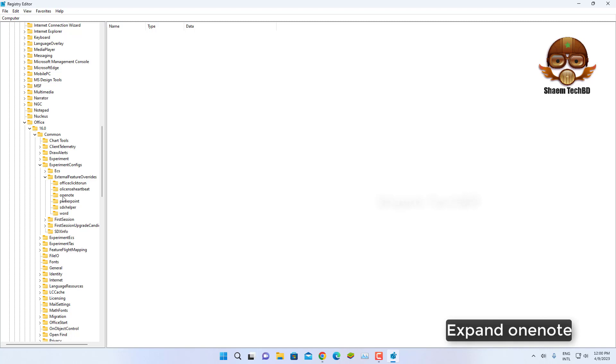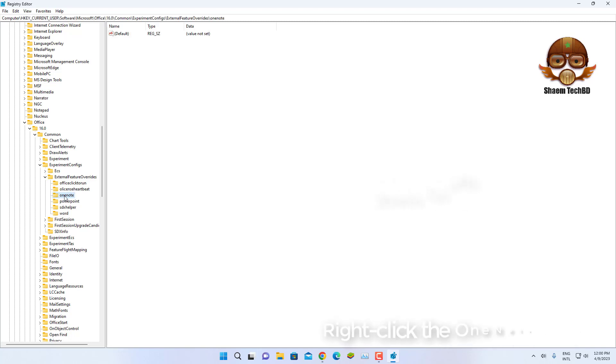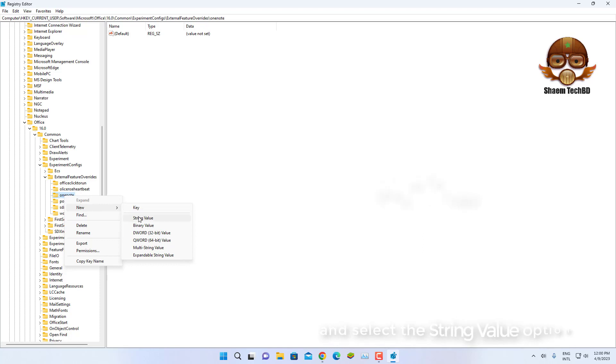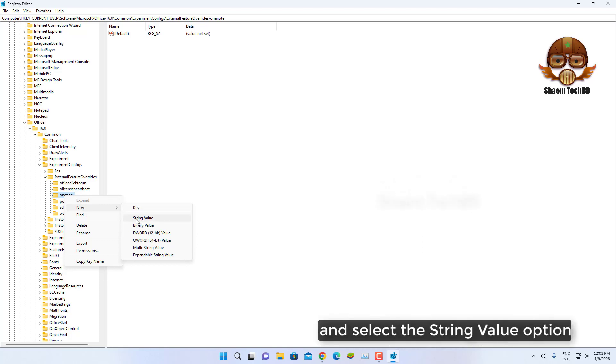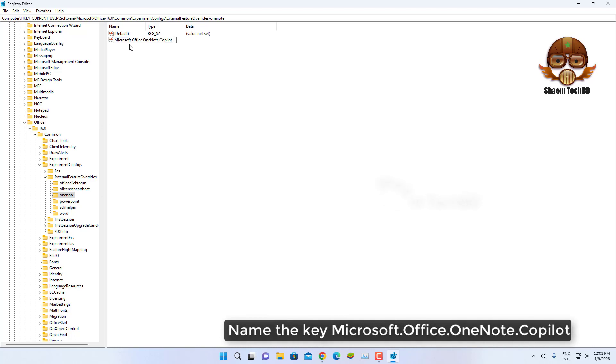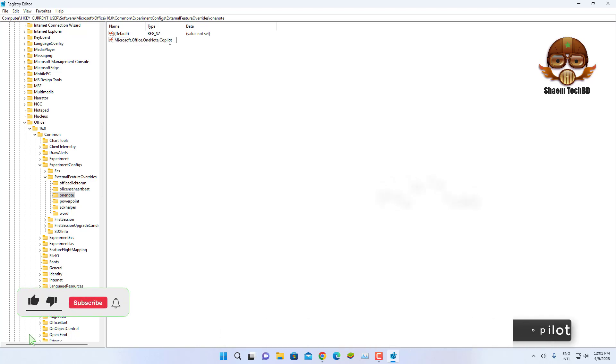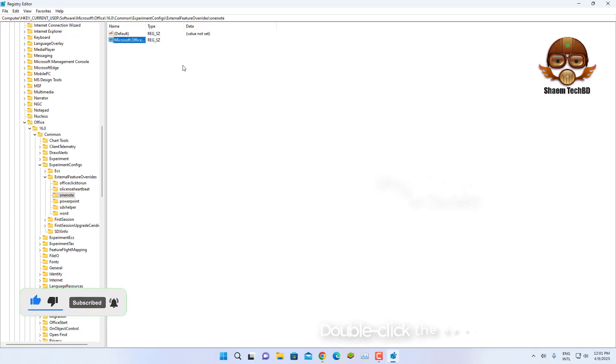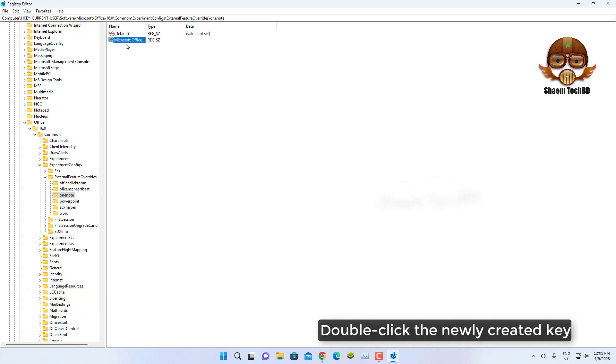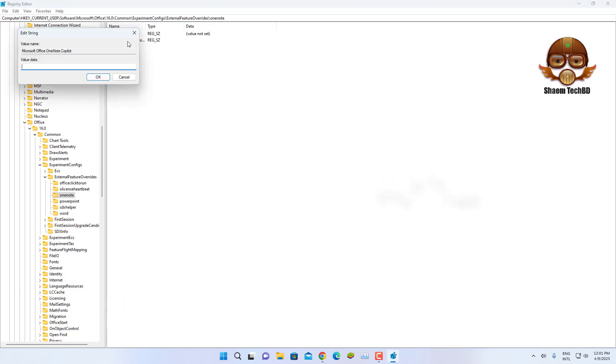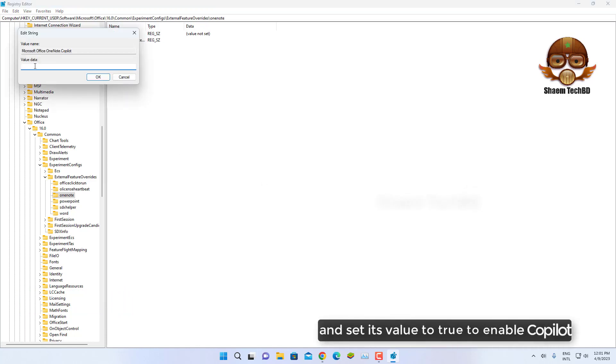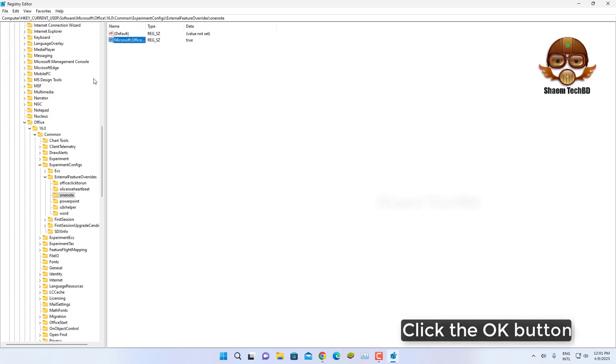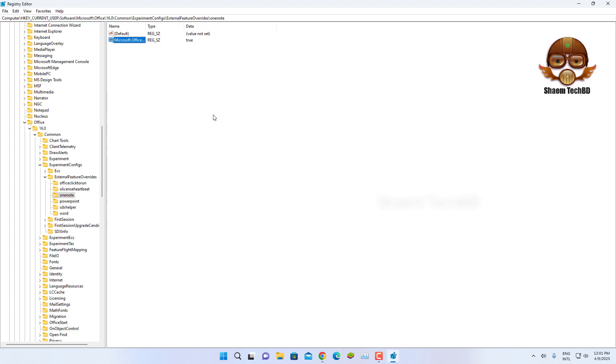Right-click the OneNote key, select the New menu and select the String Value option. Name it Microsoft.Office.OneNote.Copilot and press Enter. Double-click the newly created key and set its value to True to enable Copilot. Click the OK button and restart the computer.